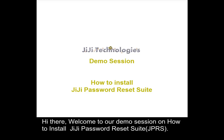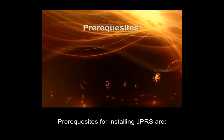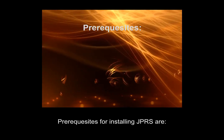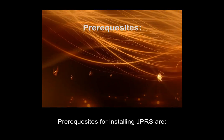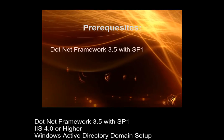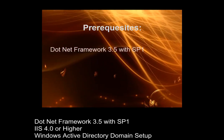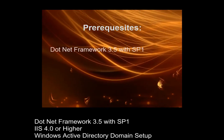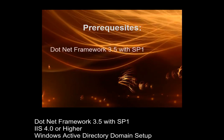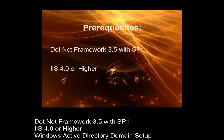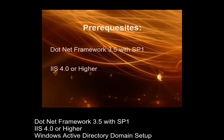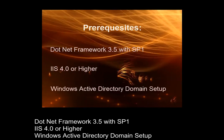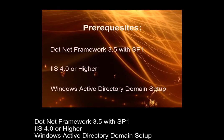Hi there, welcome to our demo session on how to install GG Password Reset Suite. Prerequisites for installing GG Password Reset Suite are .NET Framework 3.5 with Service Pack 1, Internet Information Services 4.0 or higher, and Windows Active Directory Domain Setup.